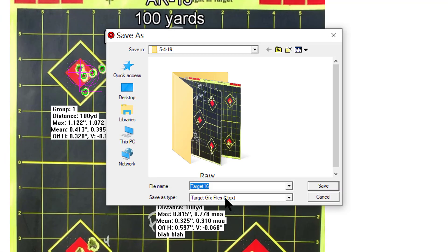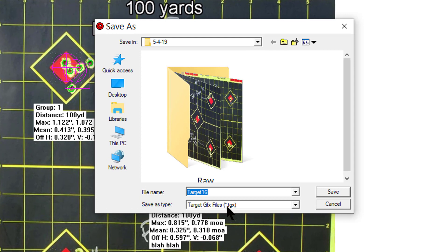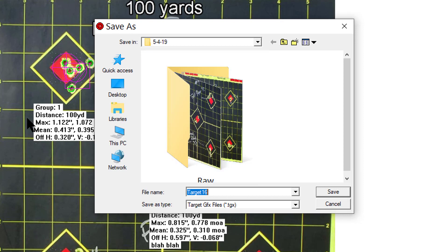And then it saves it as a target graphics file. So it's kind of like when you save a Photoshop project, you can still go back and edit it if you want to. So you can save that.